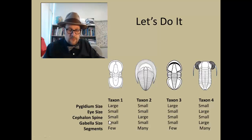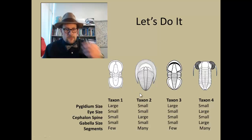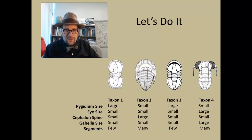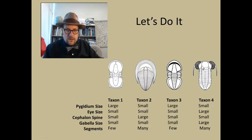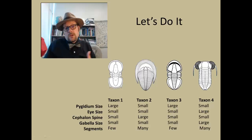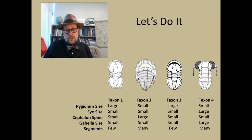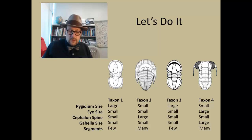The glabella size — like the nose on the head — is very large in some taxa and small in others. Then we have the number of segments: a few segments, many segments, few segments, and many segments. You can see how we go through each characteristic and code each species, then figure out which are primitive and which are derived.